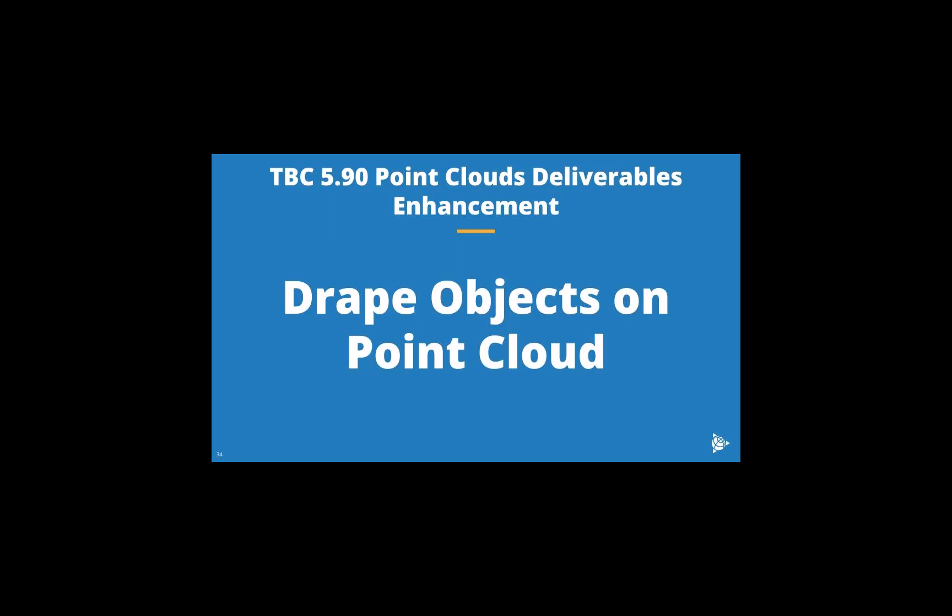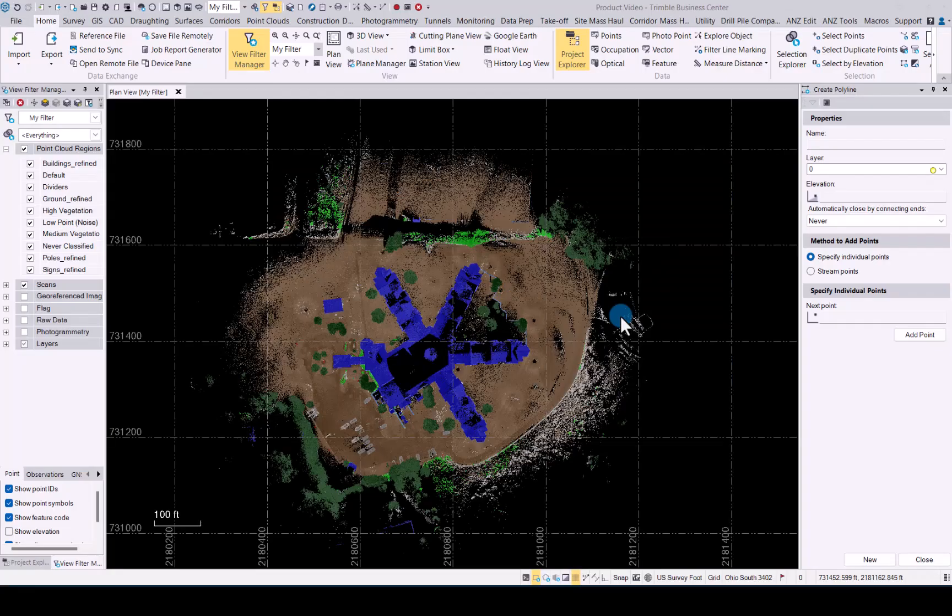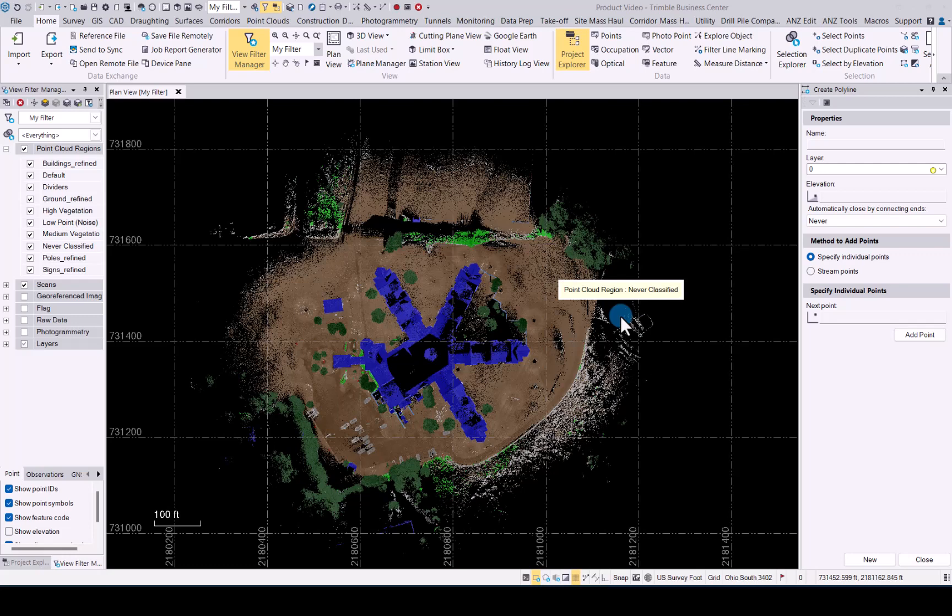Good day. In this video we will be looking at TBC 5.9 point cloud deliverable enhancement. We will focus on the drape objects on point cloud workflow. Let's now have a look at the drape objects on point cloud functionality.